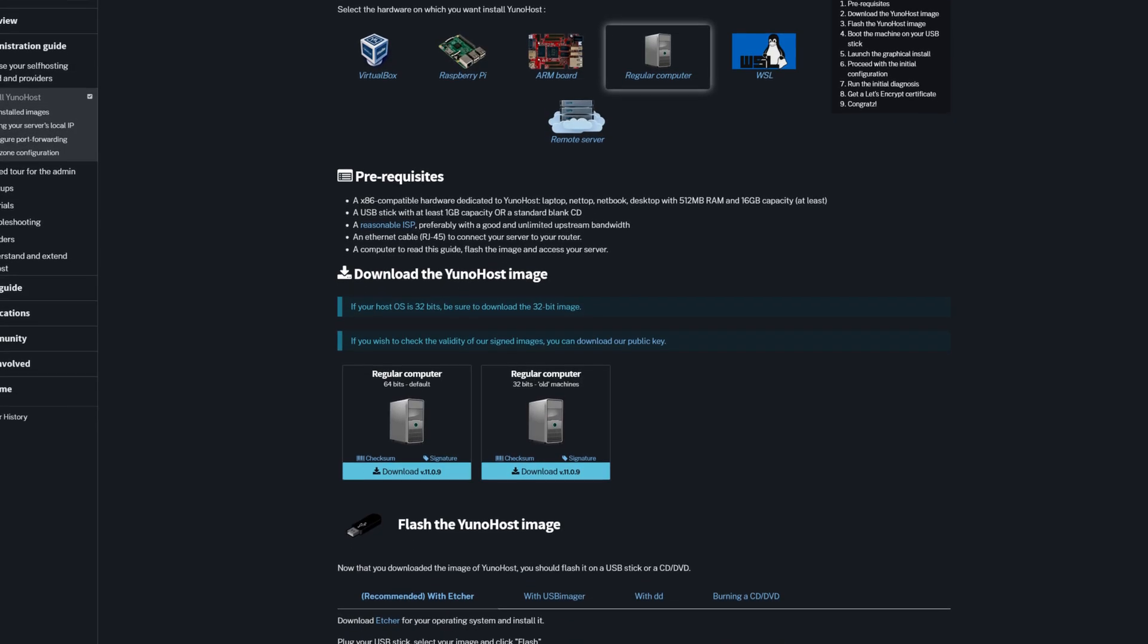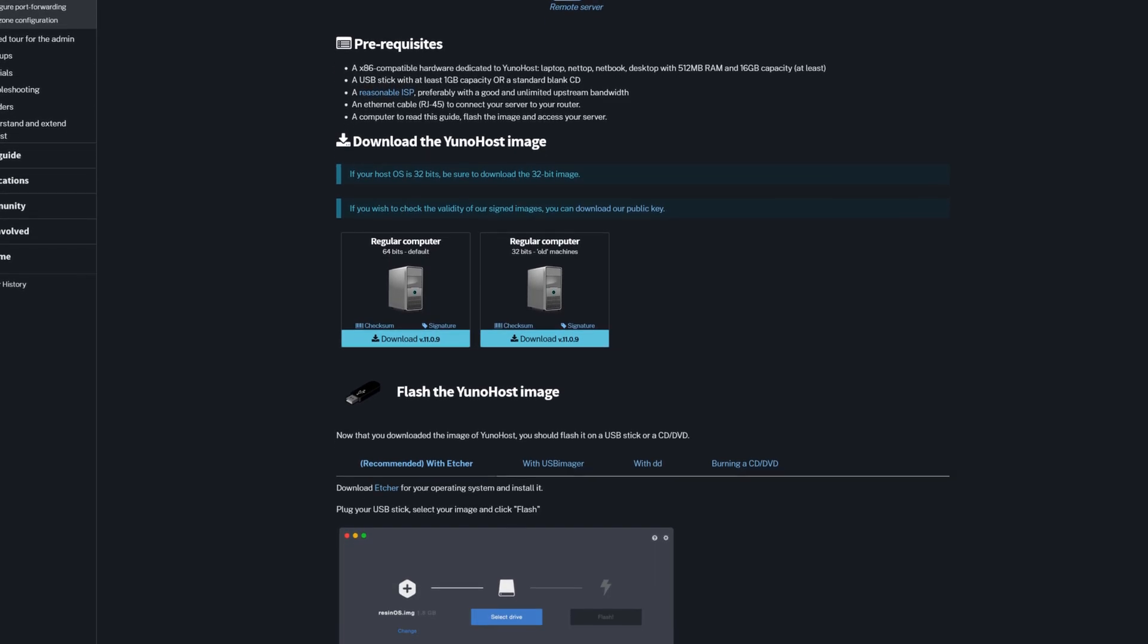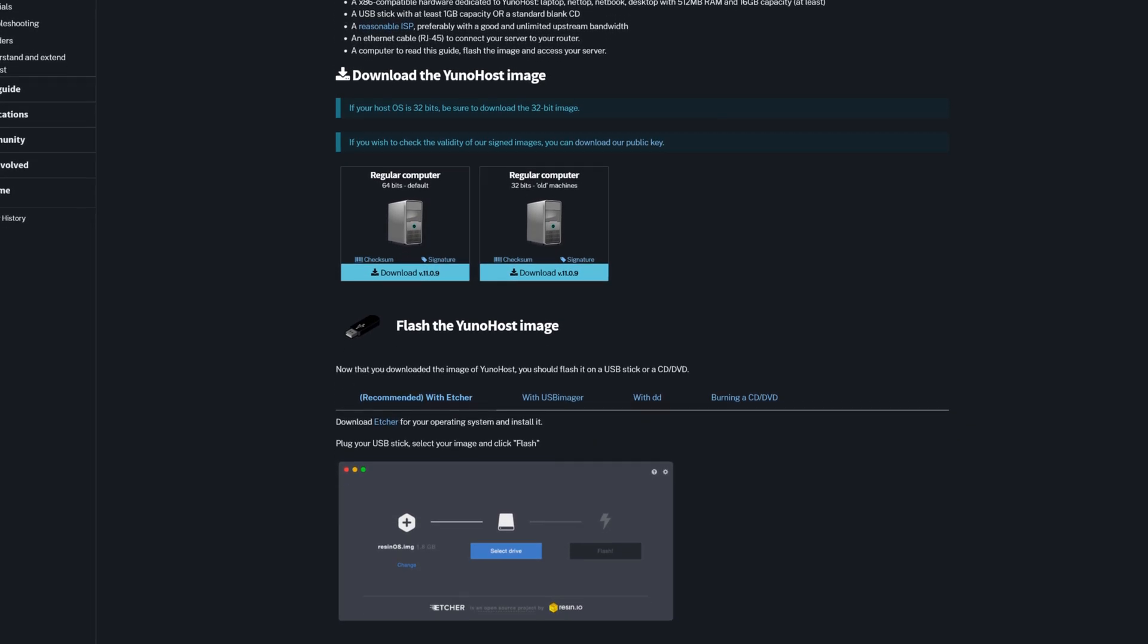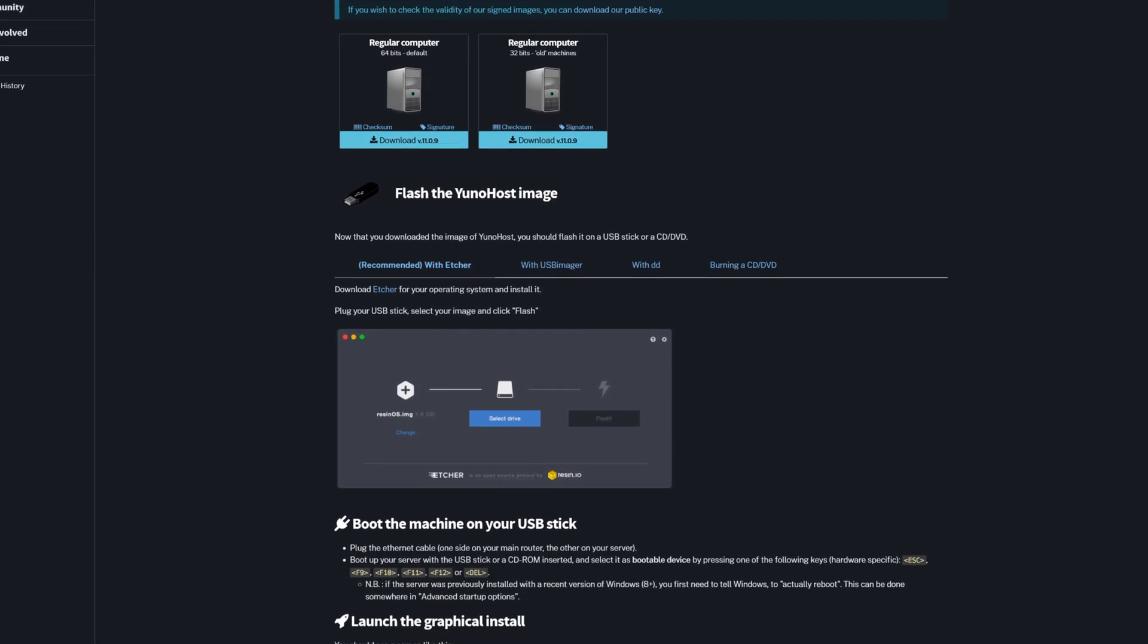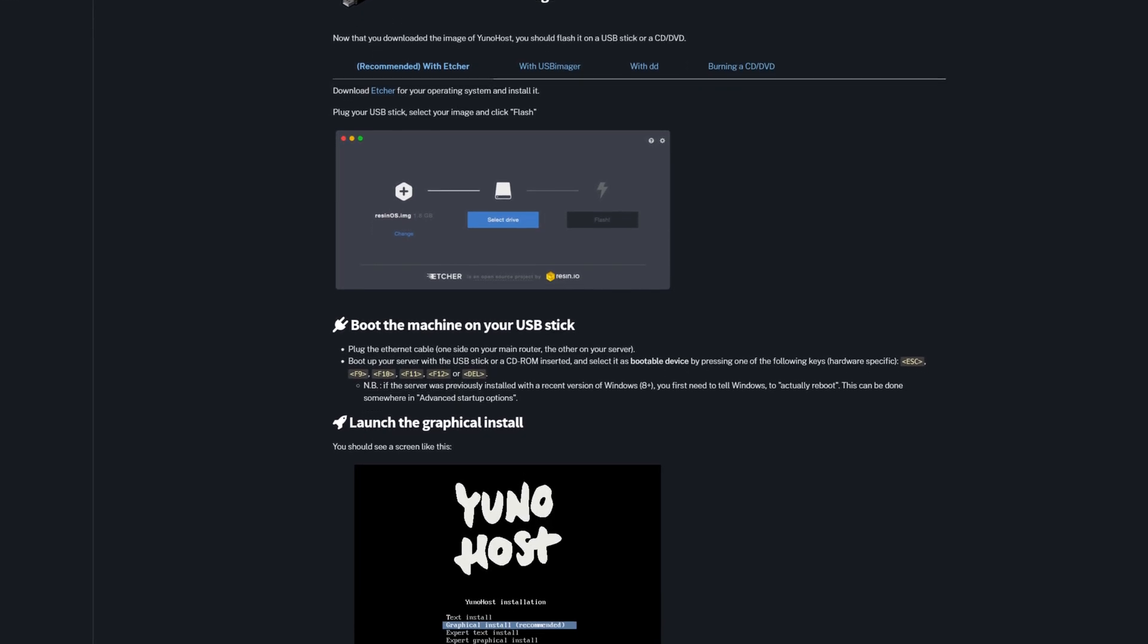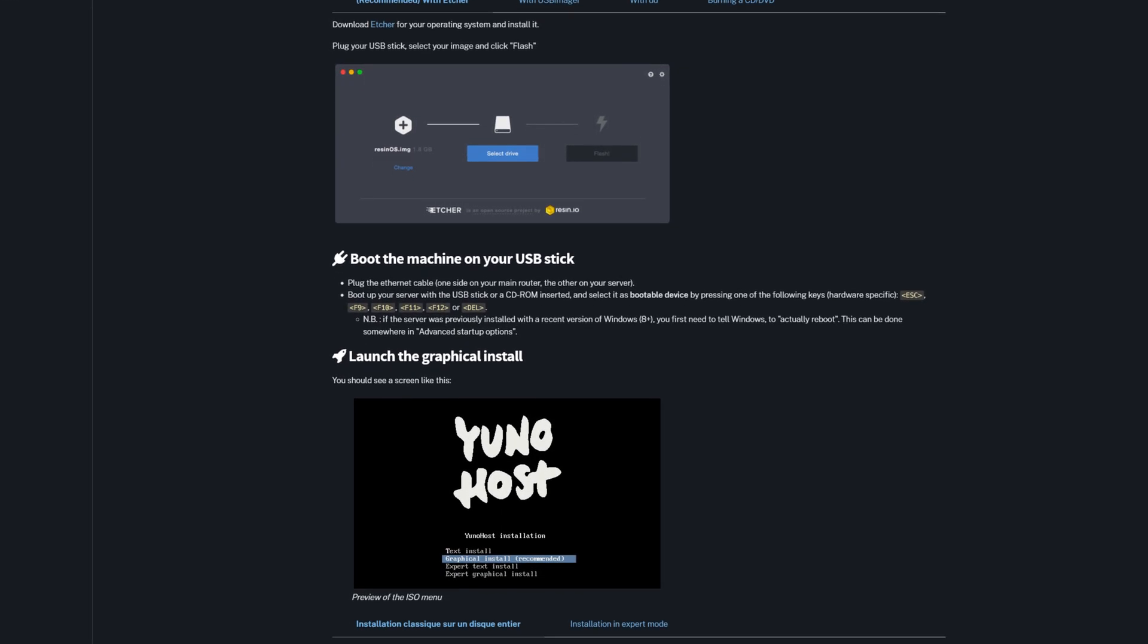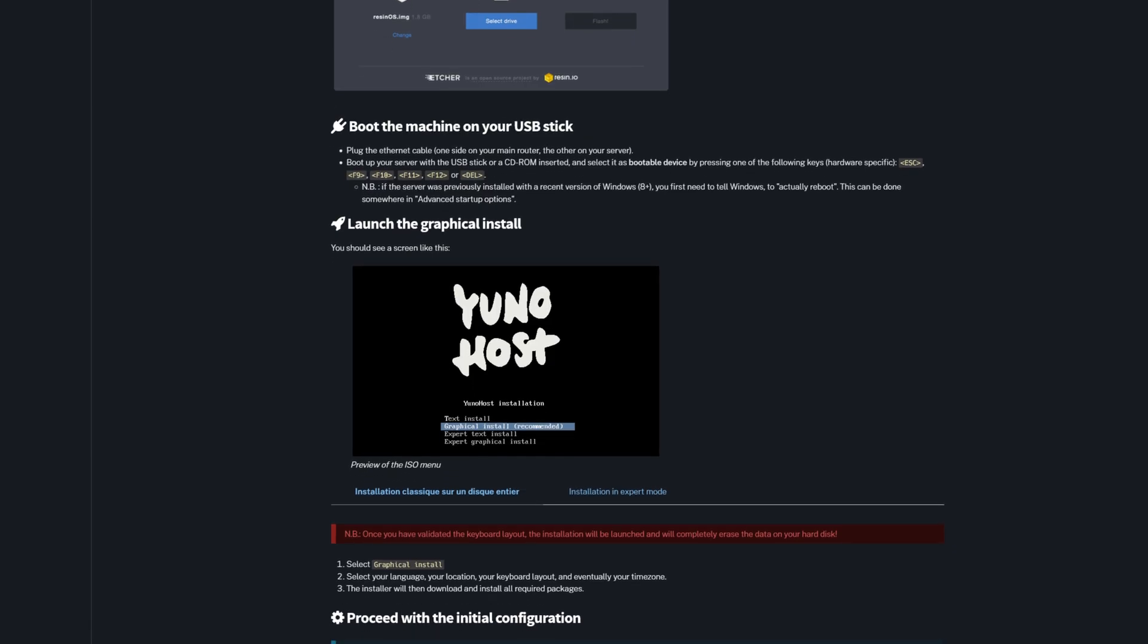The installation process for UniHost is straightforward, following the standard procedure for installing any operating system. Download the ISO, create a VM, or flash it to a drive to initiate the installation.